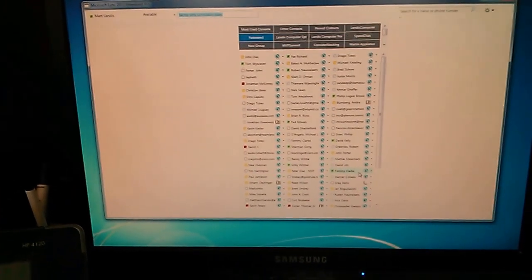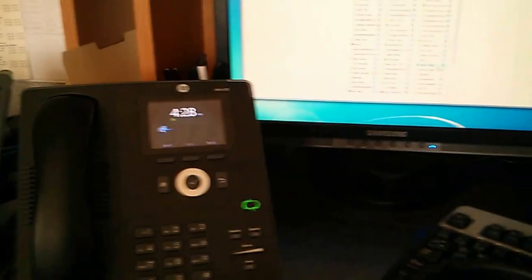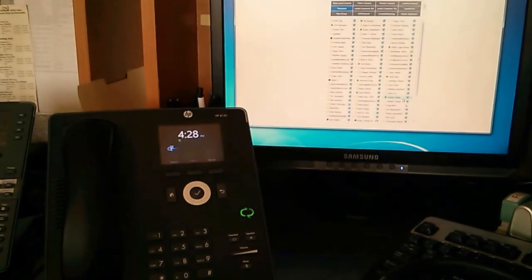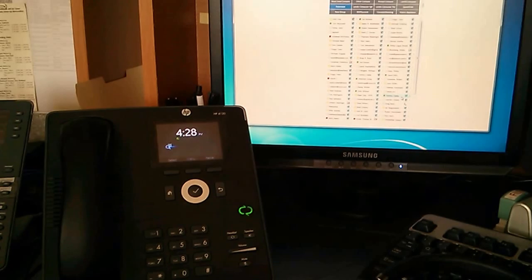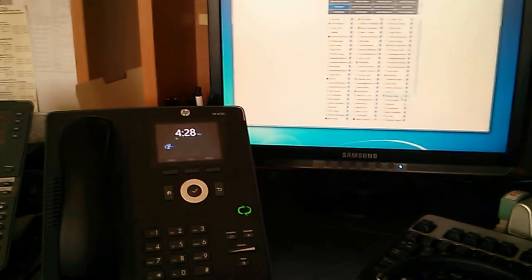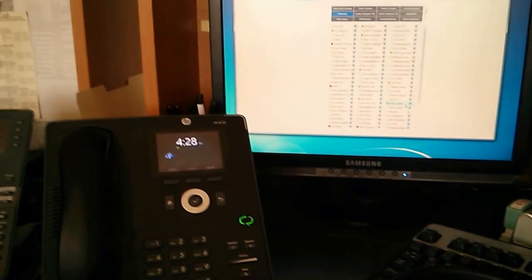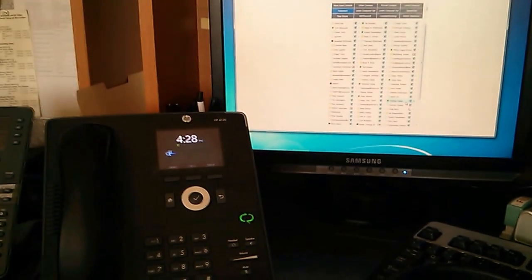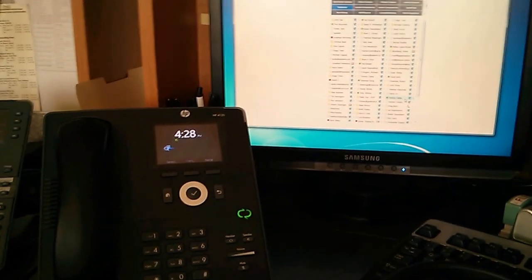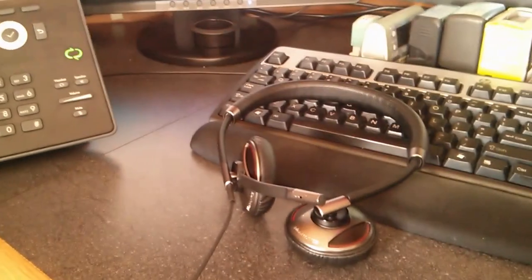One of the design considerations was to make sure that it works with the Lync Phone Edition, because the Lync 2010 does not. That is one of the design goals, and it also works, of course, with the headset.